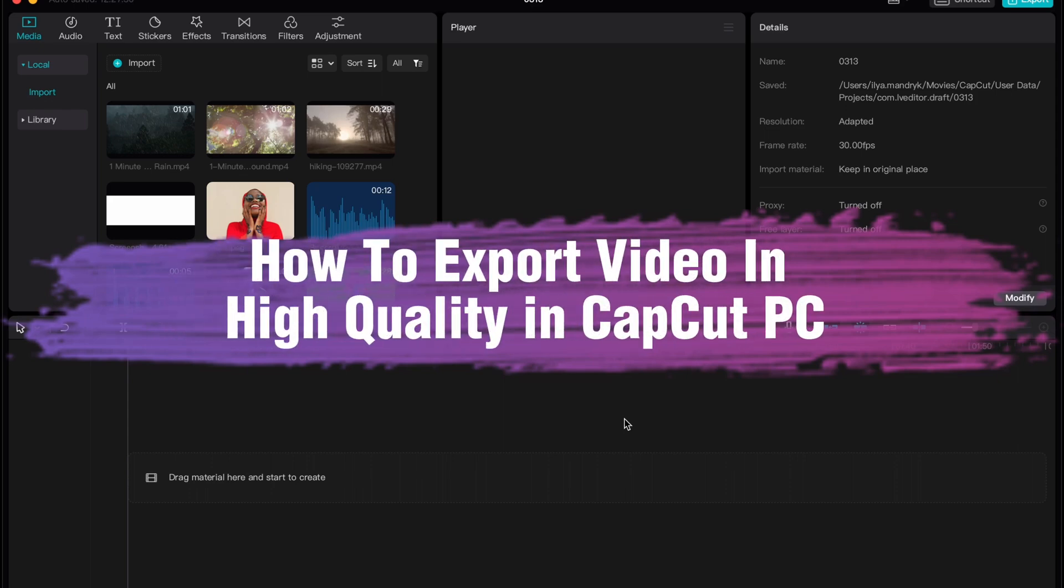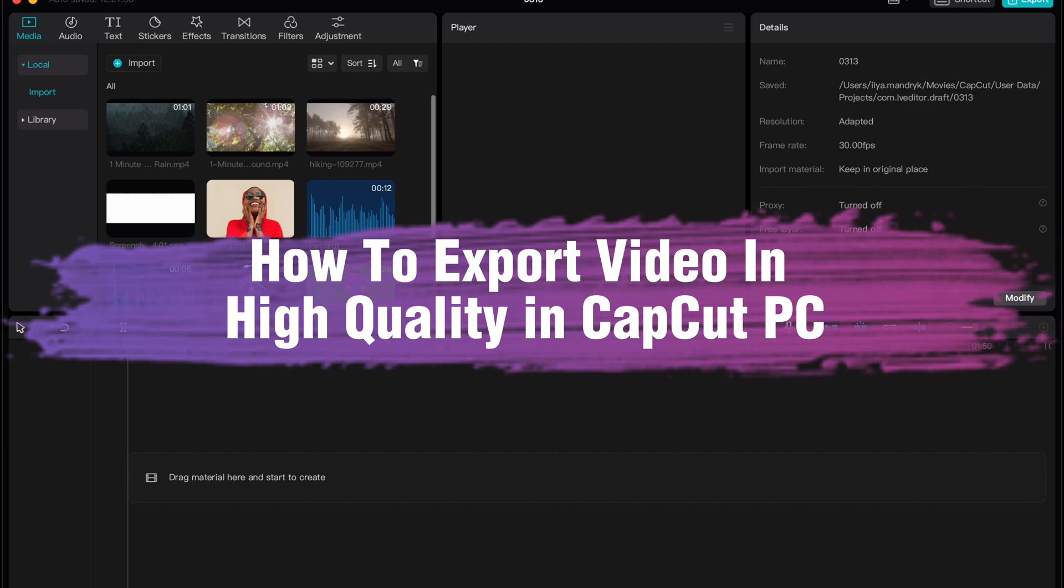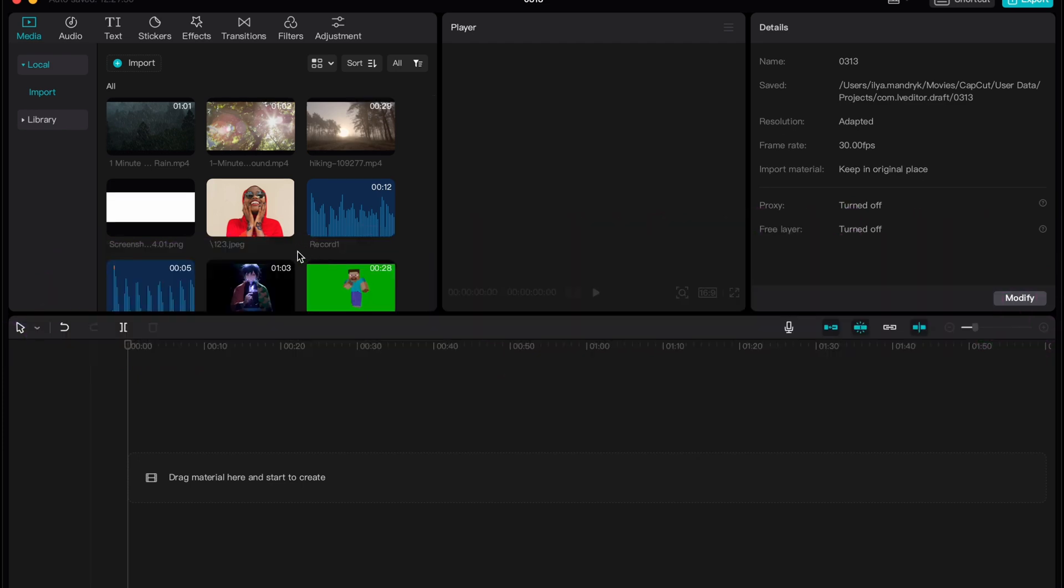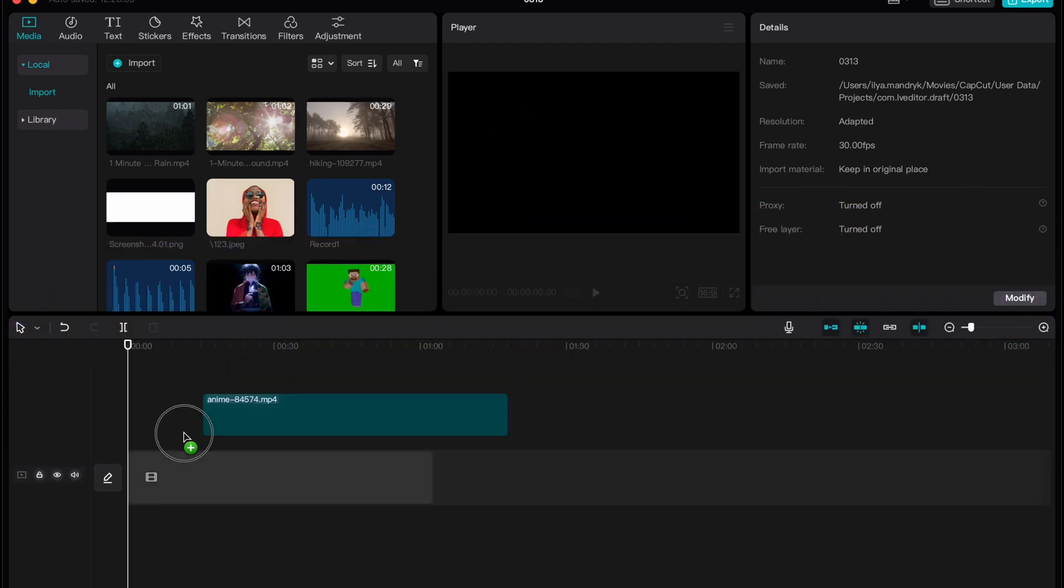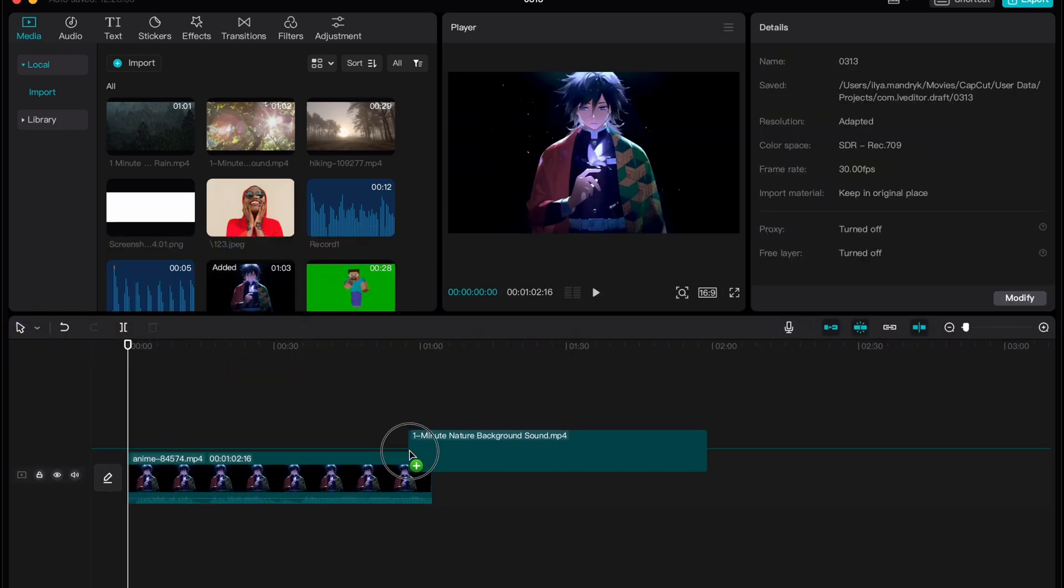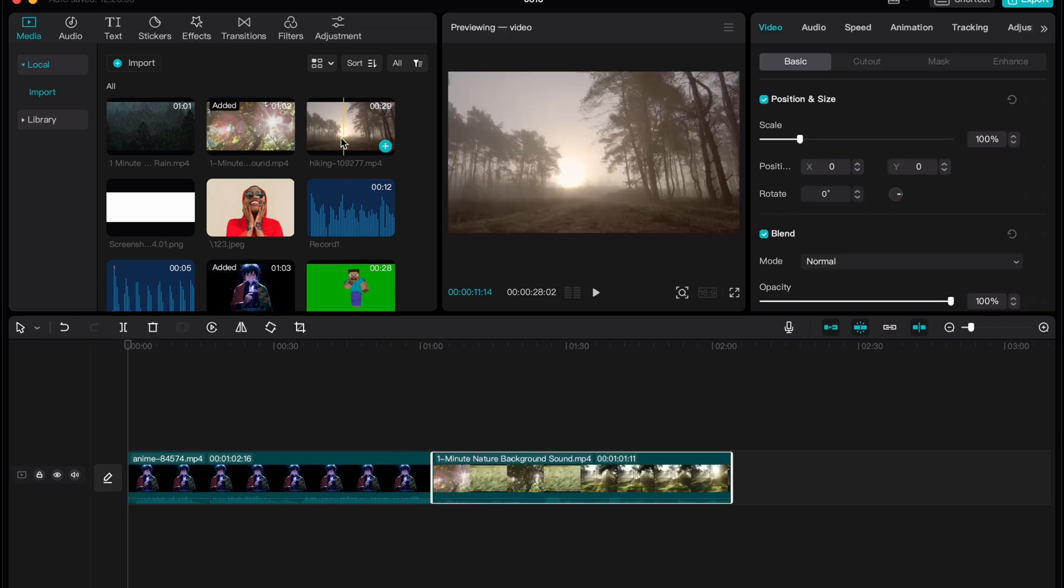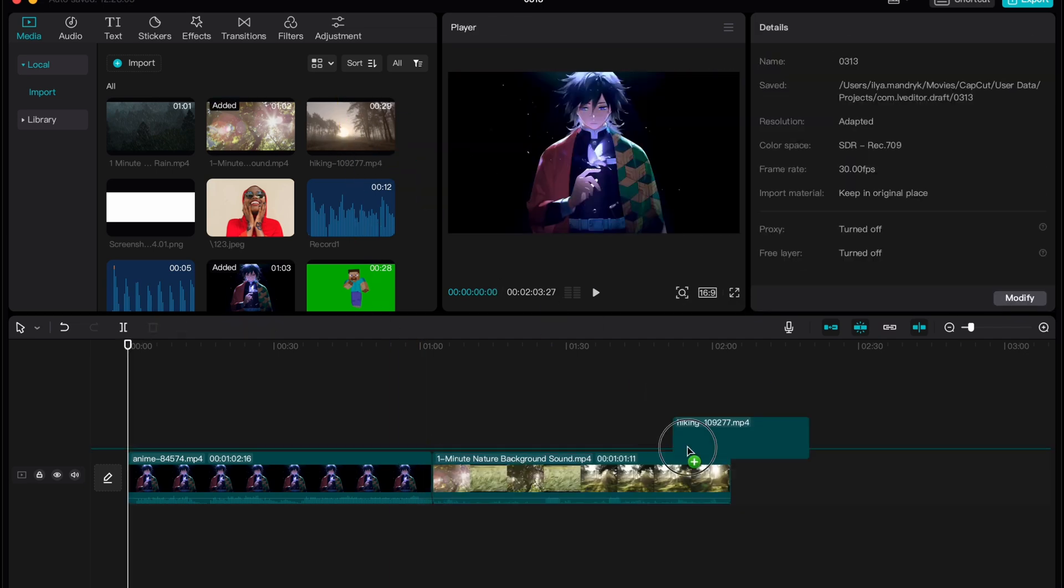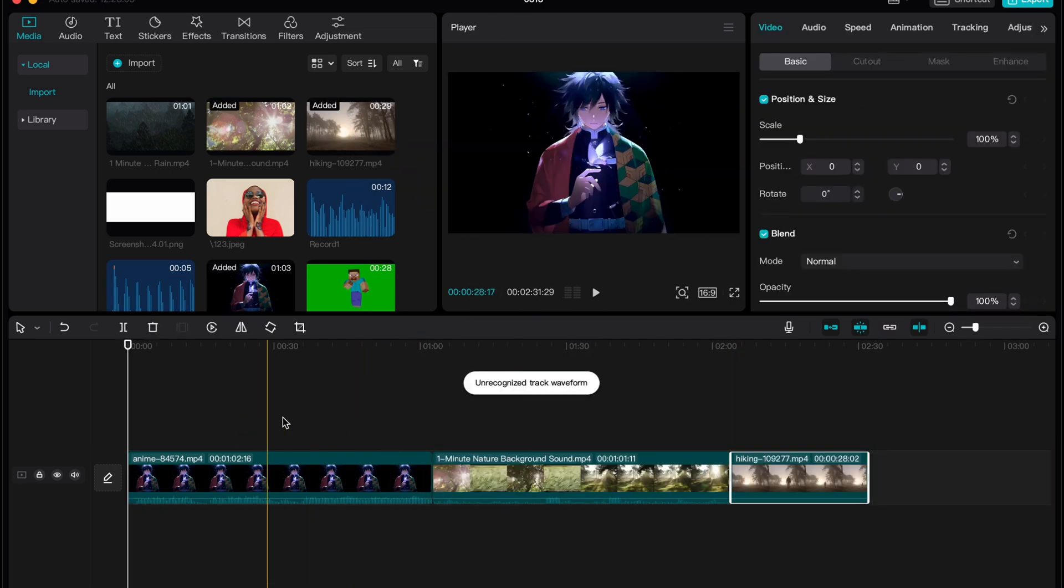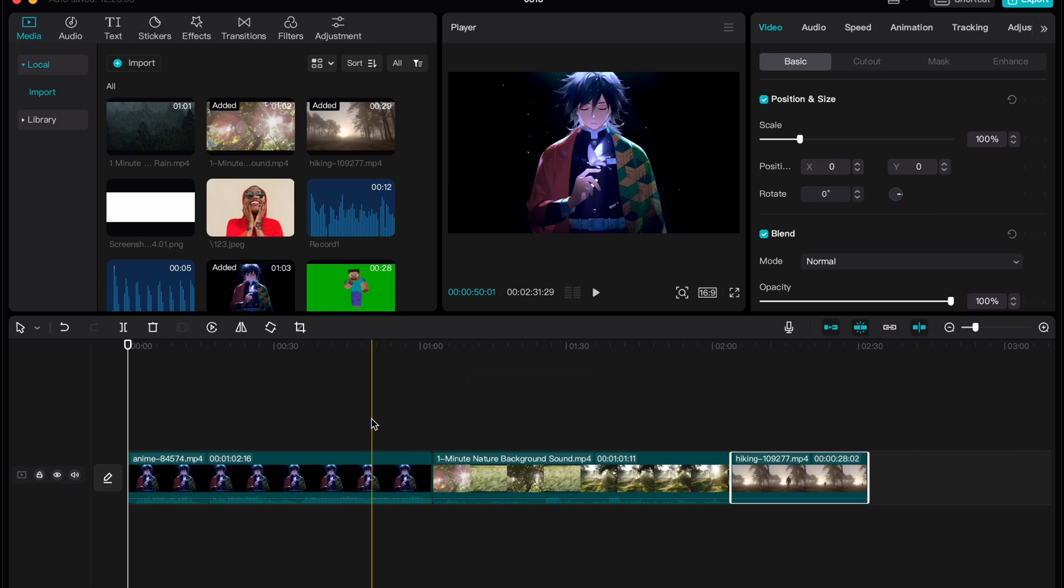Hello guys, Ilya here, and I'm going to show you how we can export videos in the highest quality from CapCut PC. It's pretty easy, just follow all these steps to not make any mistakes. To show this process, I created this project on CapCut.